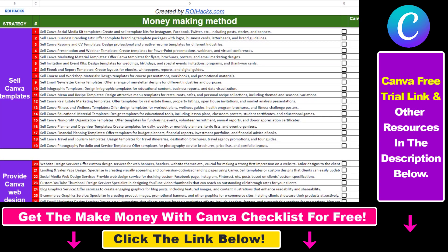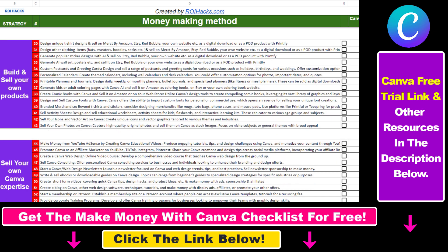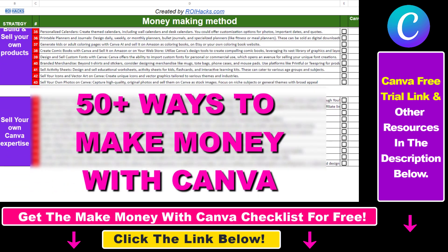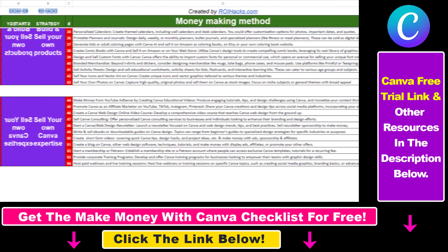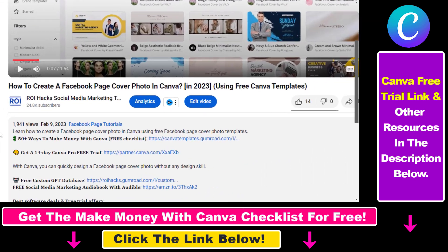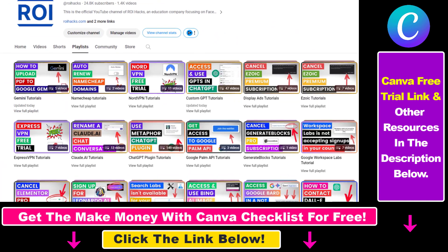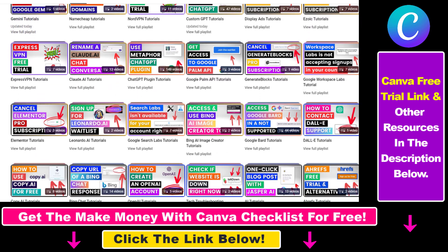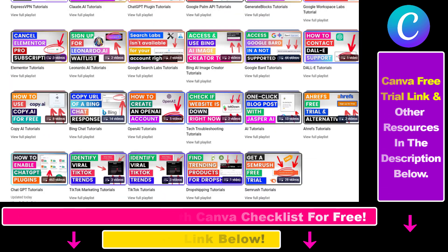Hope you found this tutorial useful. If you want to get access to our Make Money with Canva checklist for free — where we reveal a ton of ways to make money with Canva — and get other free Canva, online marketing, and other resources, make sure to check out the links in the description below. You can also sign up for Canva Pro for 14 days for free. If you want to learn more about how to use Canva, check out our YouTube channel and playlist because we have over a thousand free tutorials.